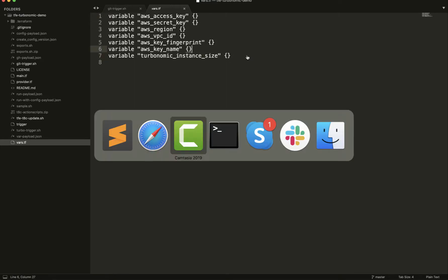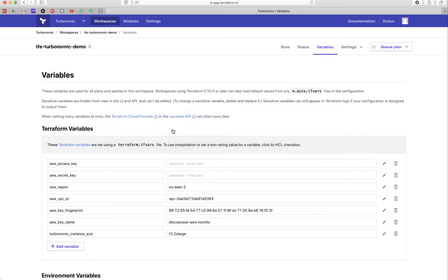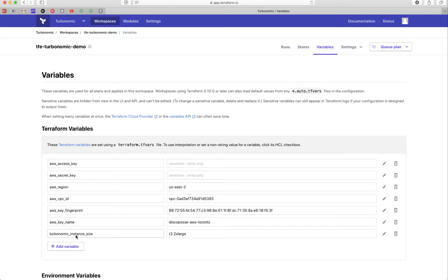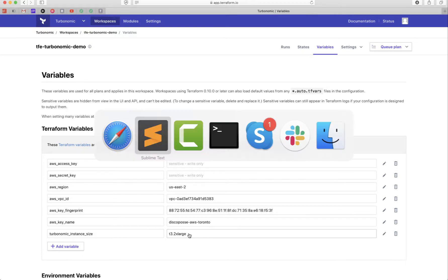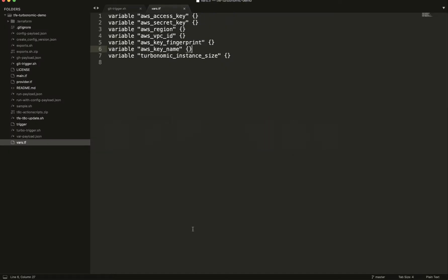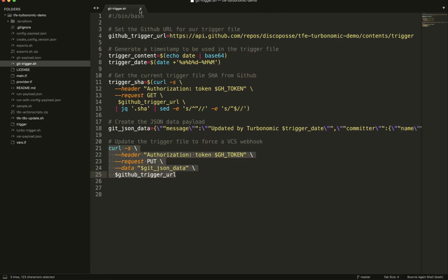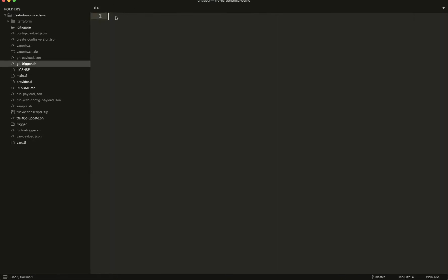The reason it's called Turbonomic Instance Size is because eventually, my next step is to actually connect this so that Turbonomic is going to continuously drive the optimization. I've actually already done that. Blog is going to follow on that one. So what it's going to do is always go through here and read this configuration in order to decide what size it should be.